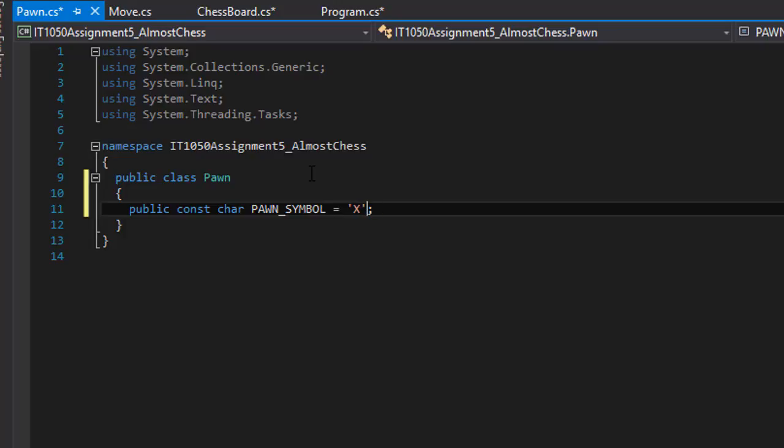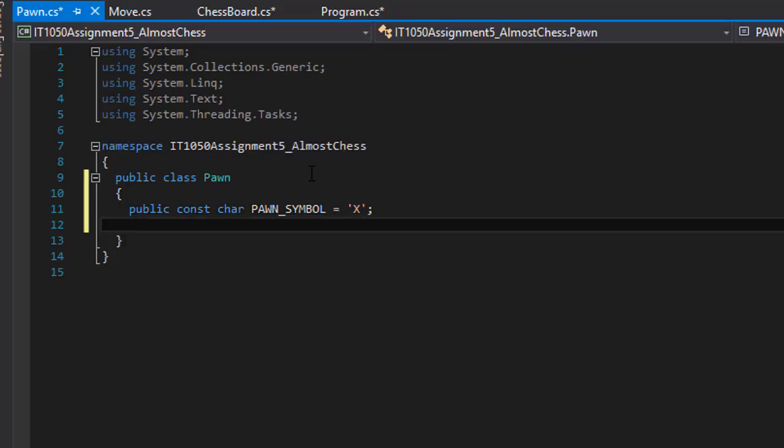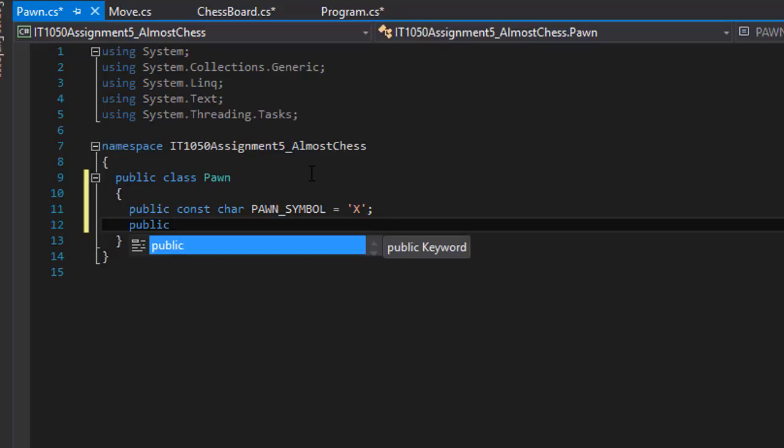It could be O or it could be a letter K, it doesn't really matter at all. You can change it here anytime. That's why we are doing it as a constant instead of hard coding it down in the program.